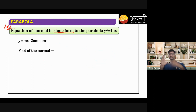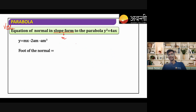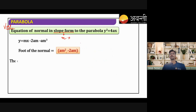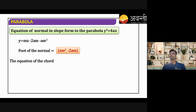For the equation of the normal in slope form: we find the slope of the normal as m, use slope-point form, and note that the foot of perpendicular (point of contact) is (am², −2am).